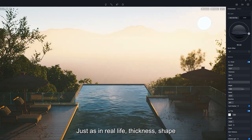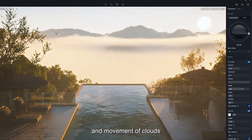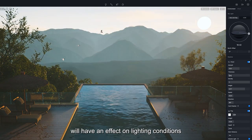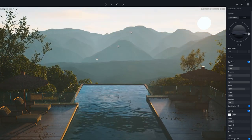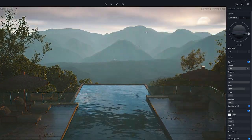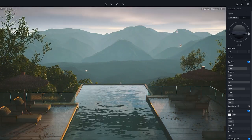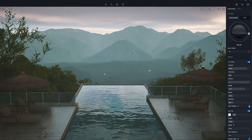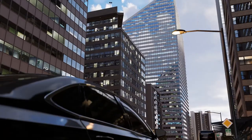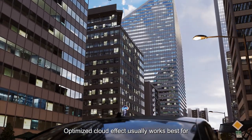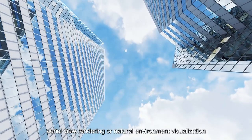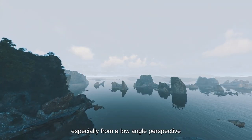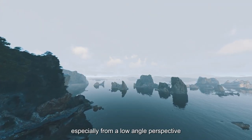Just as in real life, the thickness, shape, and movement of clouds will have an effect on lighting conditions. Optimized cloud effect usually works best for aerial view rendering or natural environment visualization, especially from a low angle perspective.